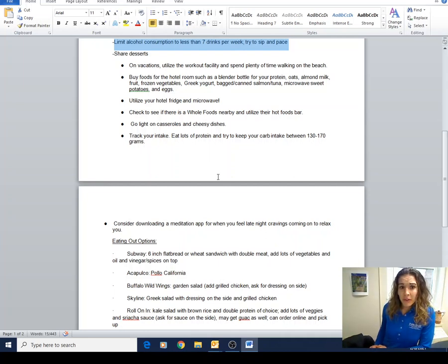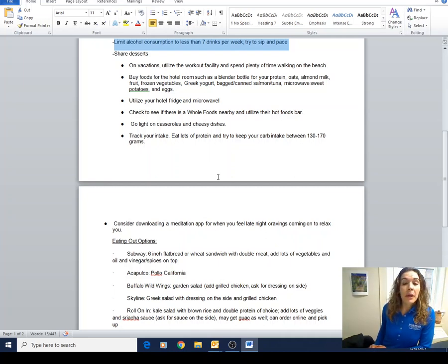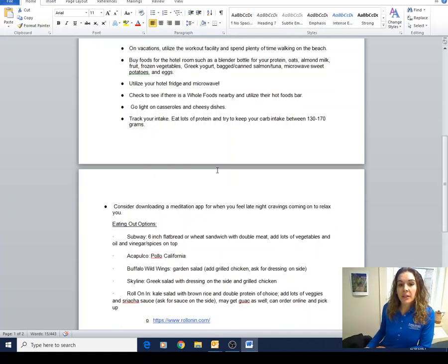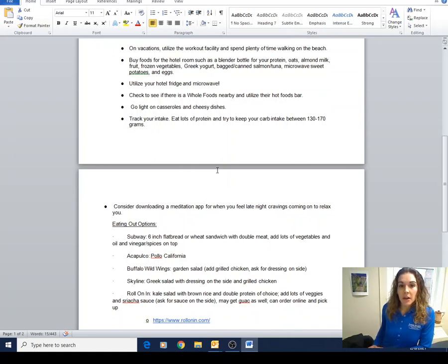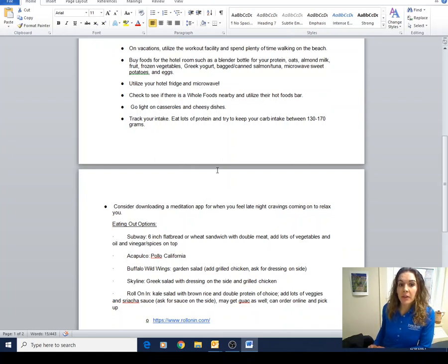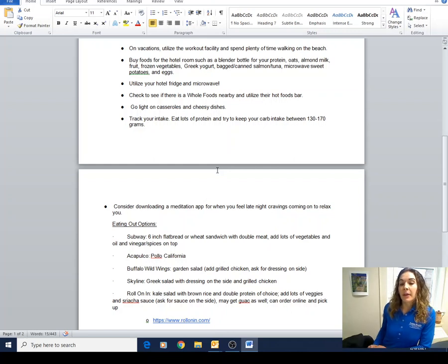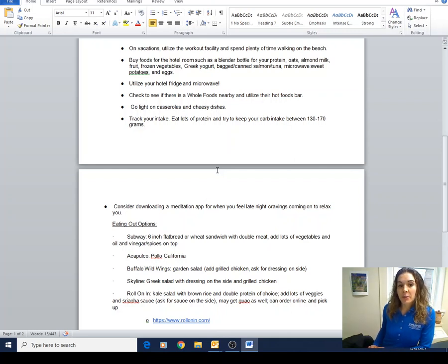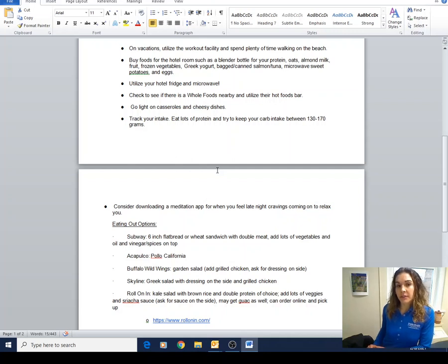If you're going to be at a work thing or a buffet, try to go light on casseroles and cheesy dishes and make sure to continue to track your intake. Eat lots of protein and try to keep your carb intake between, depending on your allotment, at least 130. Probably don't need much more than 200, especially women.